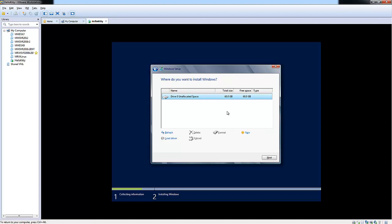we're not going to be making any modifications. We're going to install the operating system on drive zero. So choose Next.